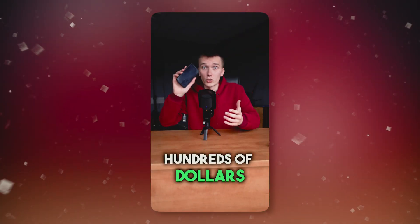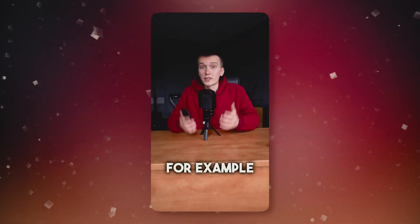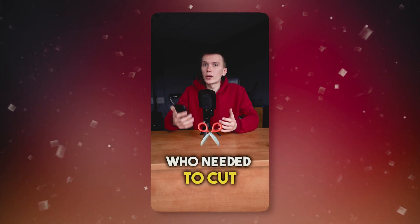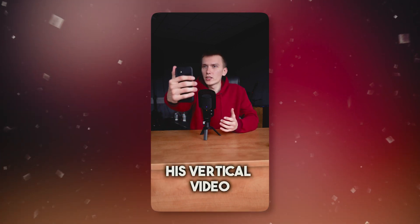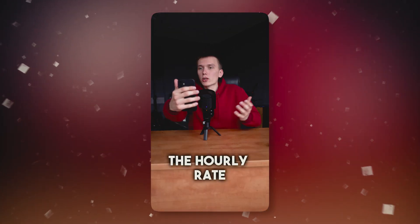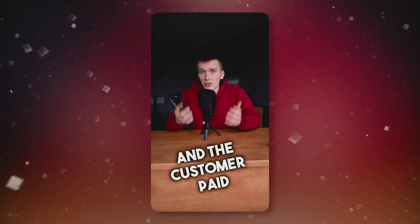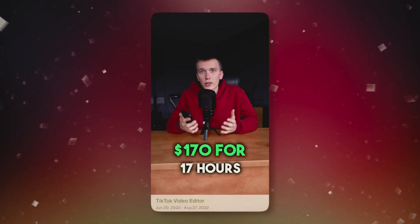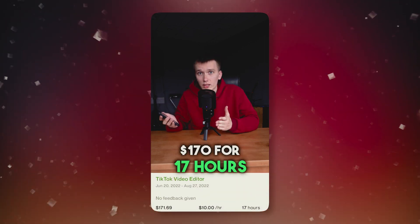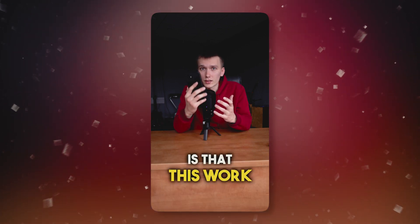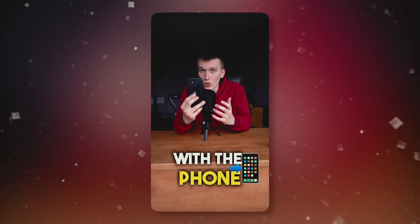You can make hundreds of dollars with your phone just by doing captions like these. For example, I found a customer who needed to cut his vertical video and add captions. The hourly rate was $10 and the customer paid $170 for 17 hours. But the interesting thing is that this work can be done with the phone.